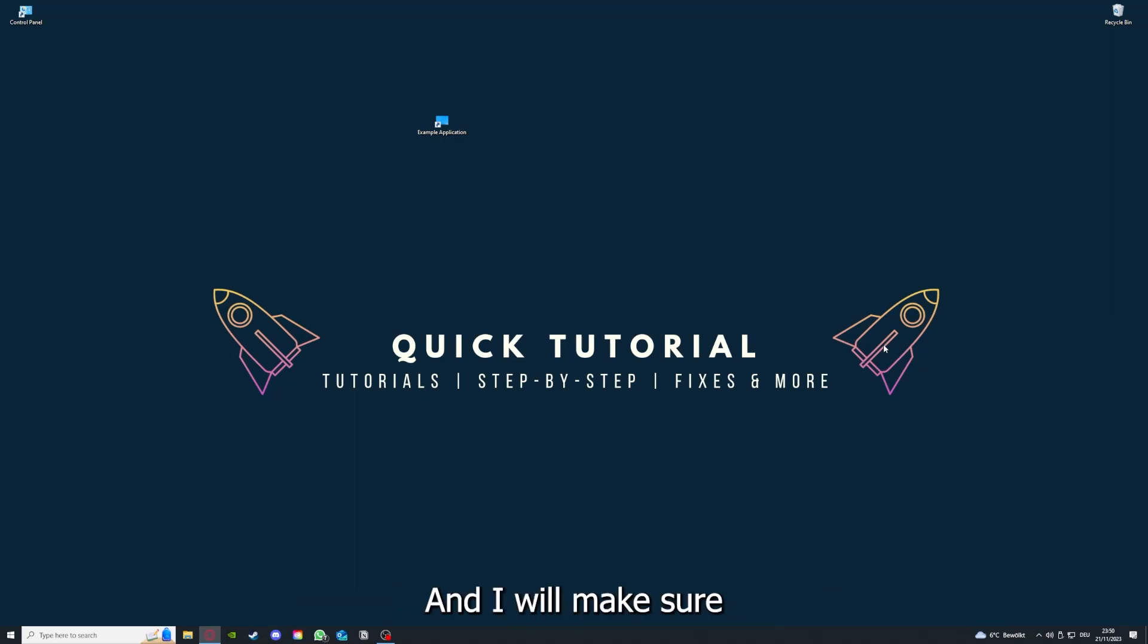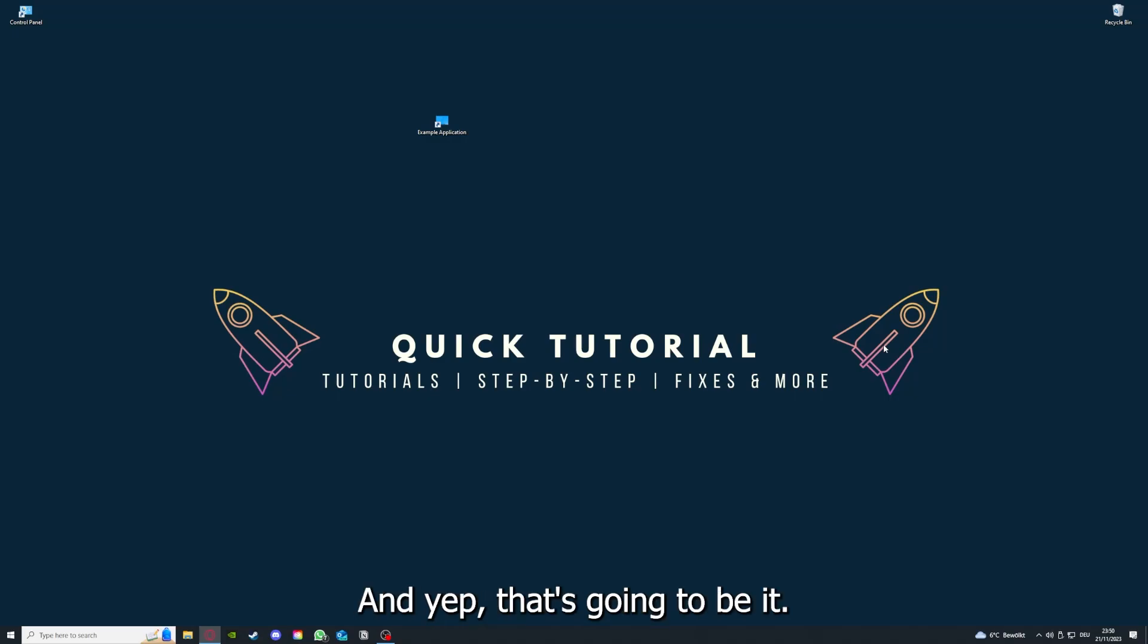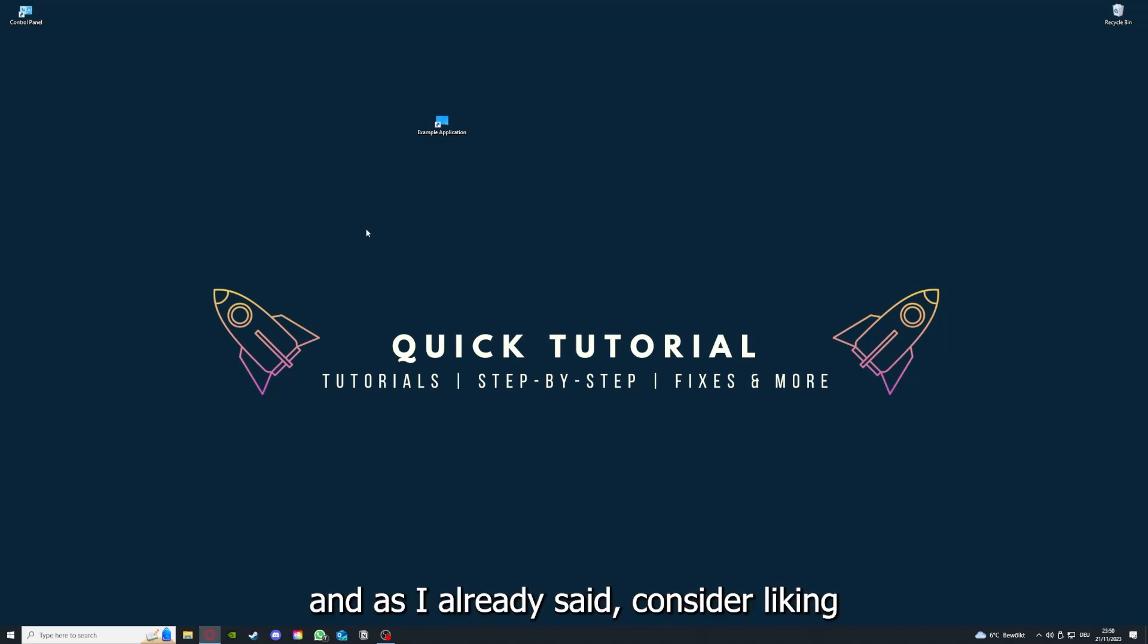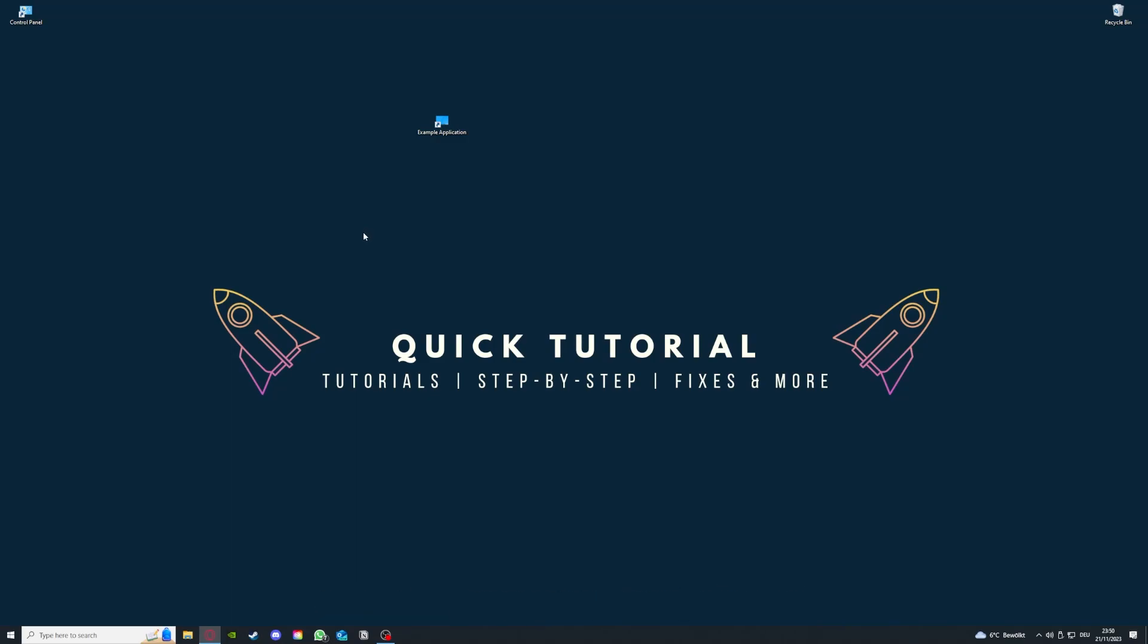And that's going to be it. I hope you like the video. And as I already said, consider liking, subscribing, and leaving a comment. Love you, bye!